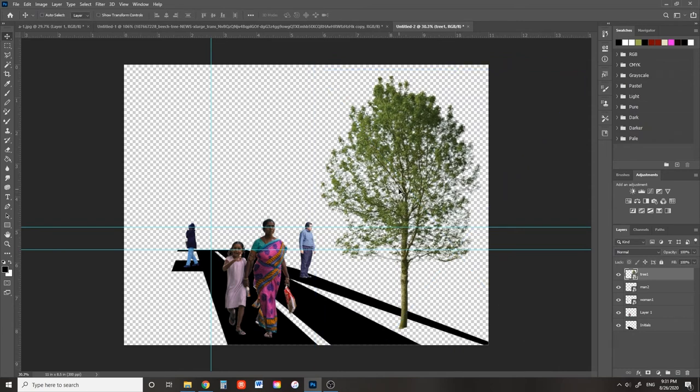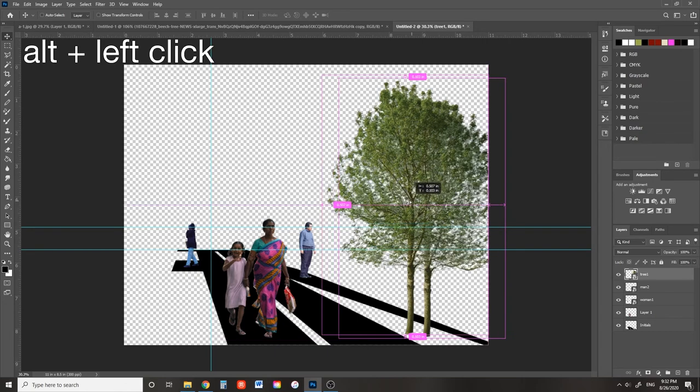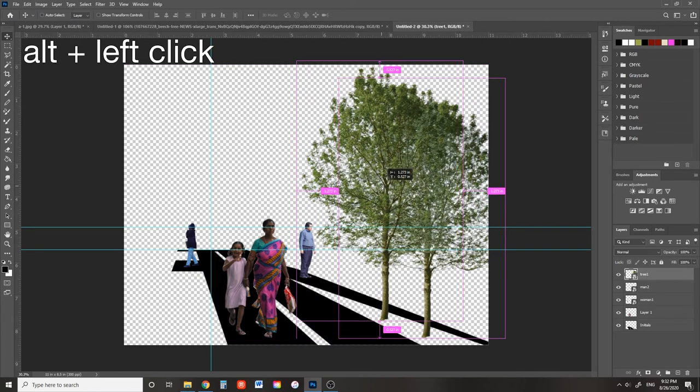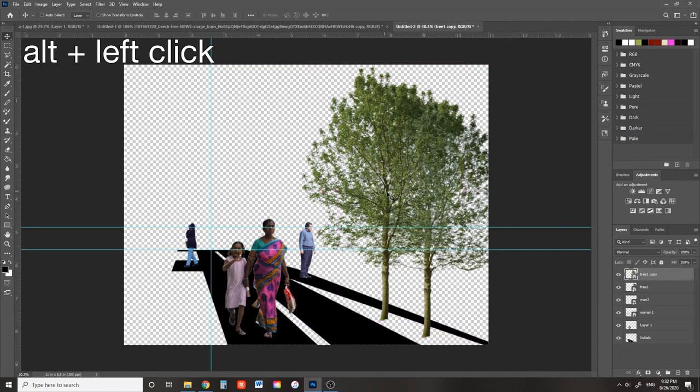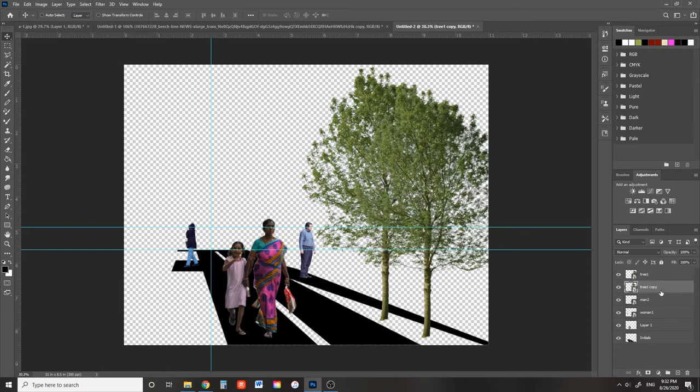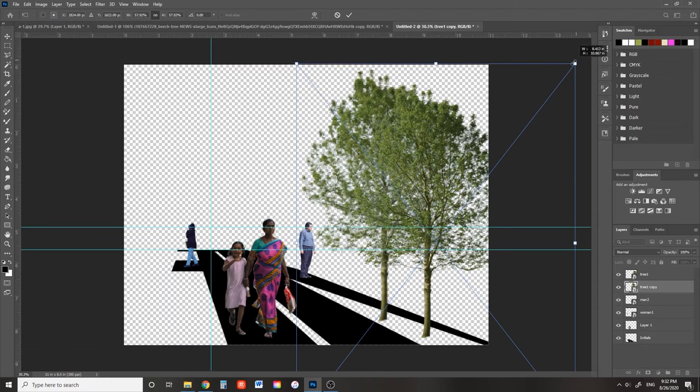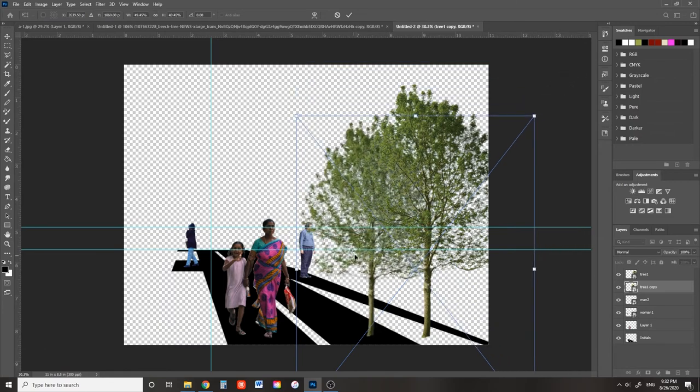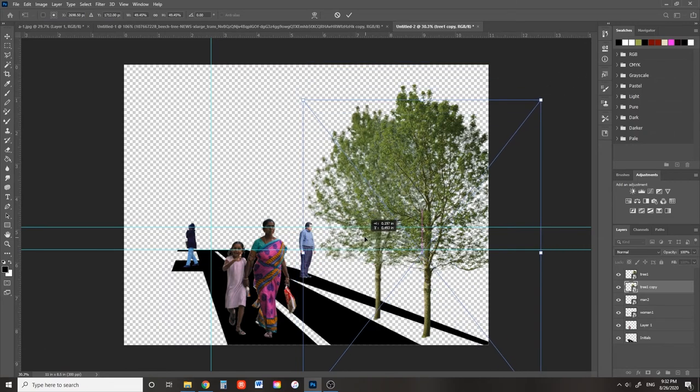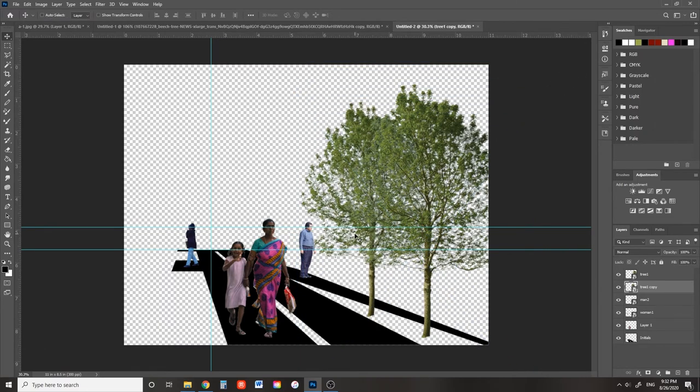If you want to make a copy of any object, have the layer selected and hold down ALT as you click and drag. Now my background tree is in front of my foreground tree. That's not right. Go to the layers panel and drag the layer into a position underneath the foreground tree. Now it makes sense.